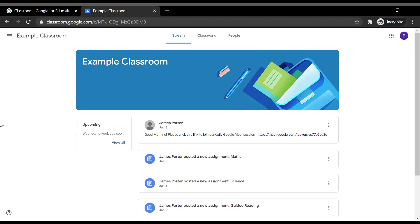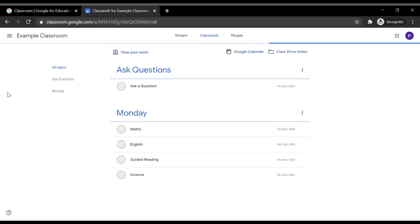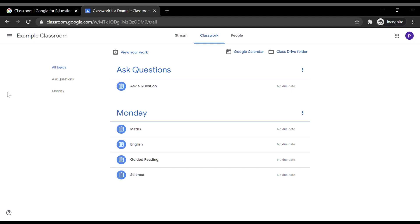As you can see towards the top of the screen, there are three different tabs: Stream, Classwork and People. Click on the Classwork tab. Your child's work is organised into days. Scroll down to the appropriate day and click on the subject title.